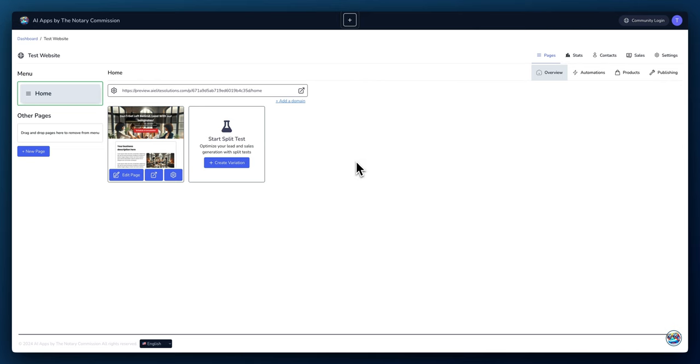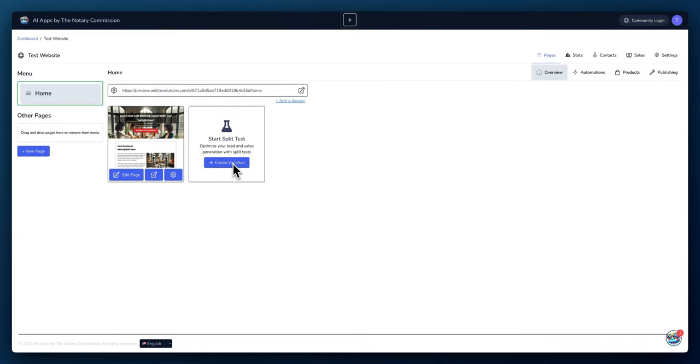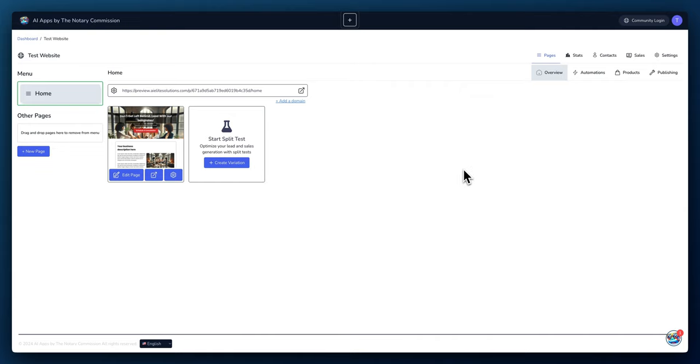One last feature I'd like to share is the split testing. So if you wanted to create a duplicate site here, you can do that. So that way you can split test. Whenever someone goes to your site, either one of those pages will load. And then over time, you can look at the statistics to see which site performs better. And then you can make that your main site. Well, I hope that you were able to find some value here to see the power of our smart websites app. Feel free to ask the team any questions. I look forward to seeing you in the next video until next time. Peace.